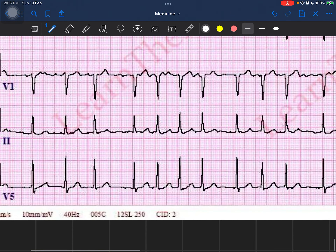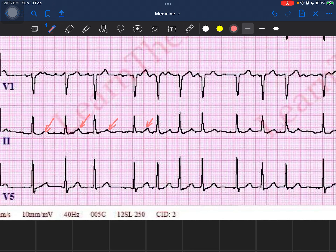Now let's look at the P wave. A common rookie mistake is to call the first visible positive deflection a P wave. We assume every ECG must have a P wave, QRS complex, and T wave — but that is not always true. The P wave is defined as the first positive deflection in an ECG. The first negative deflection following the P wave is the Q wave, the positive deflection following the Q wave is the R wave, the negative deflection following the R wave is the S wave, and the first positive deflection following the S wave is the T wave.